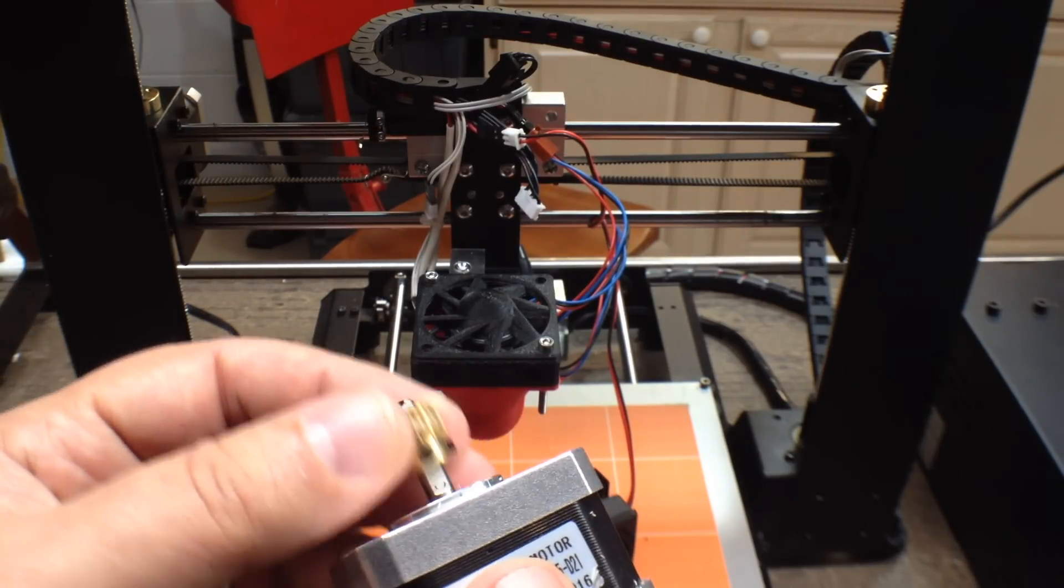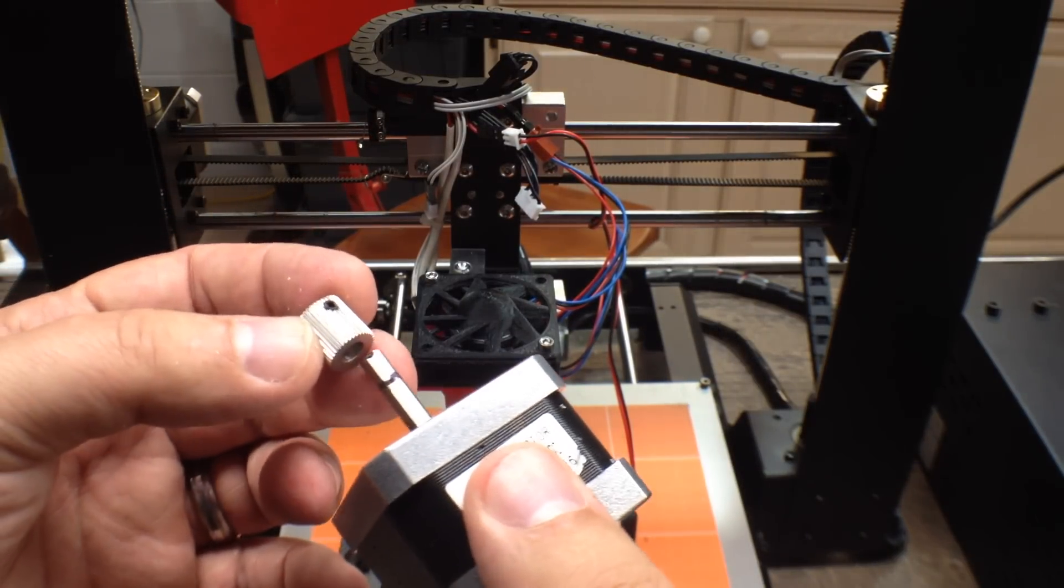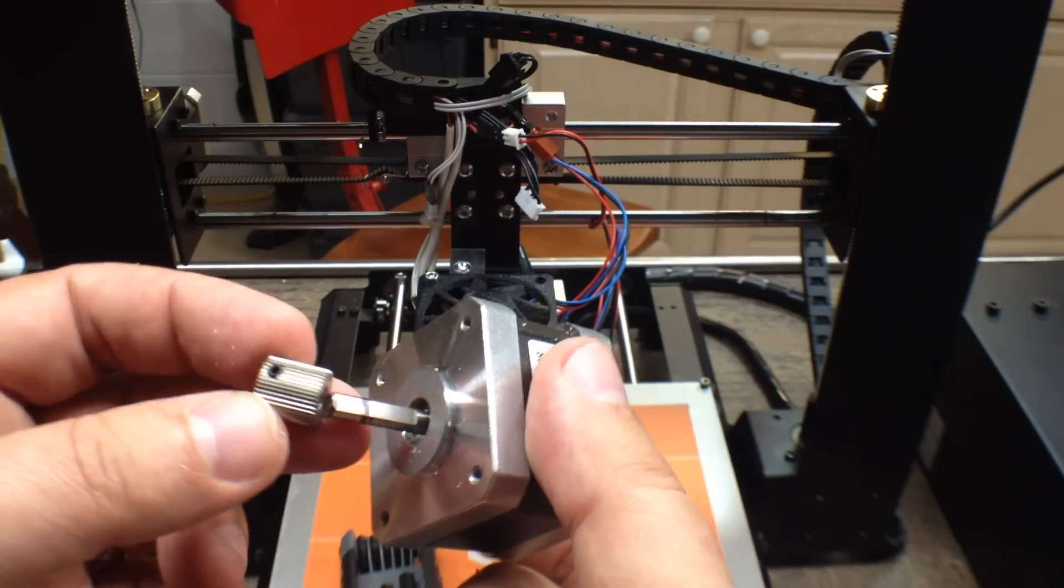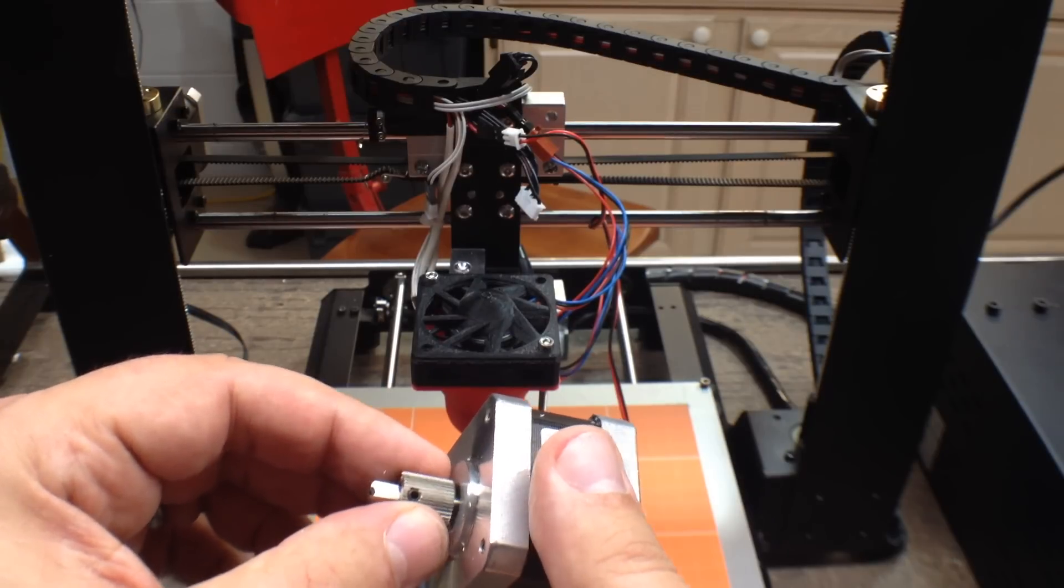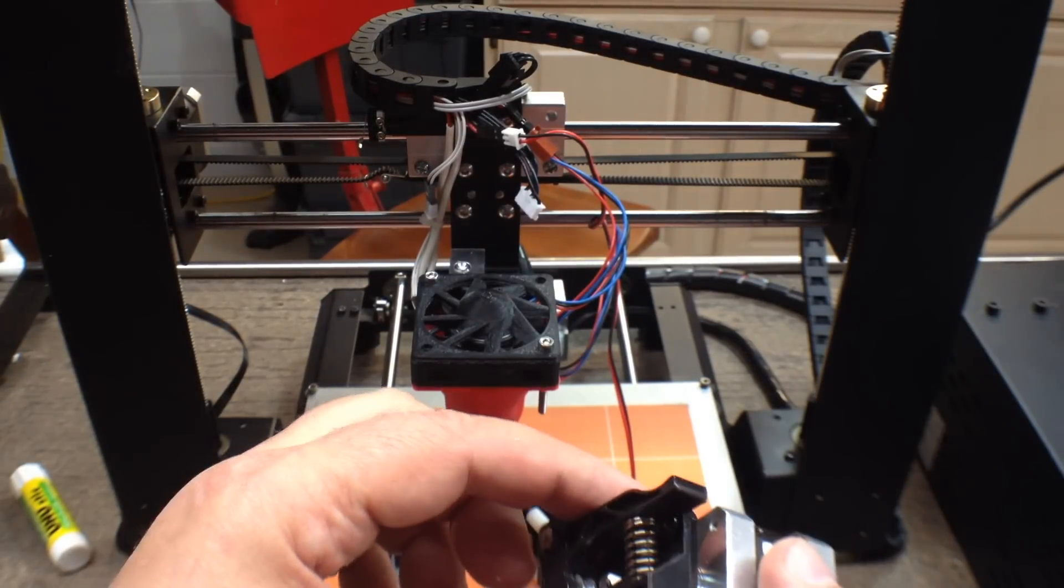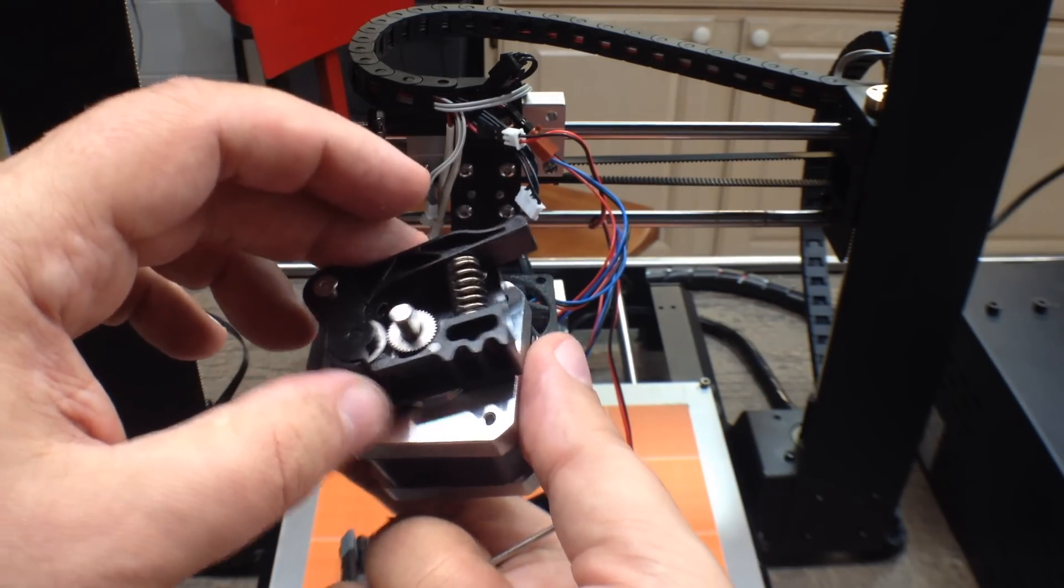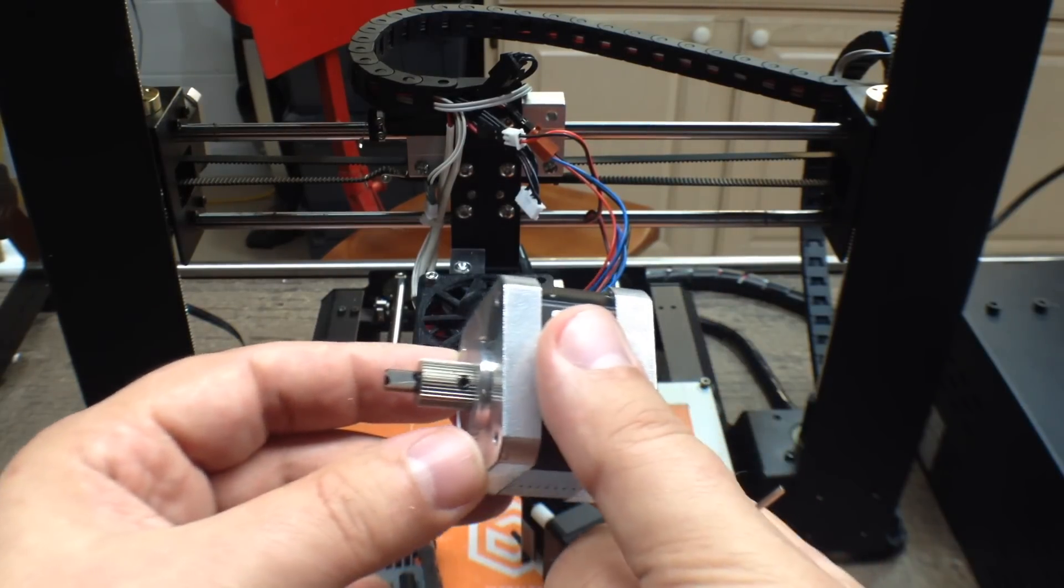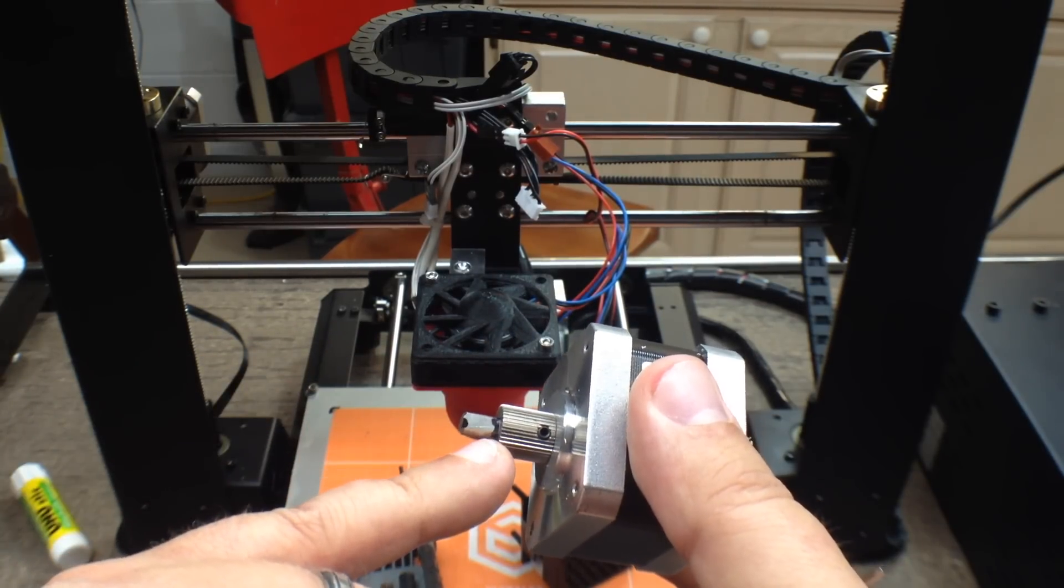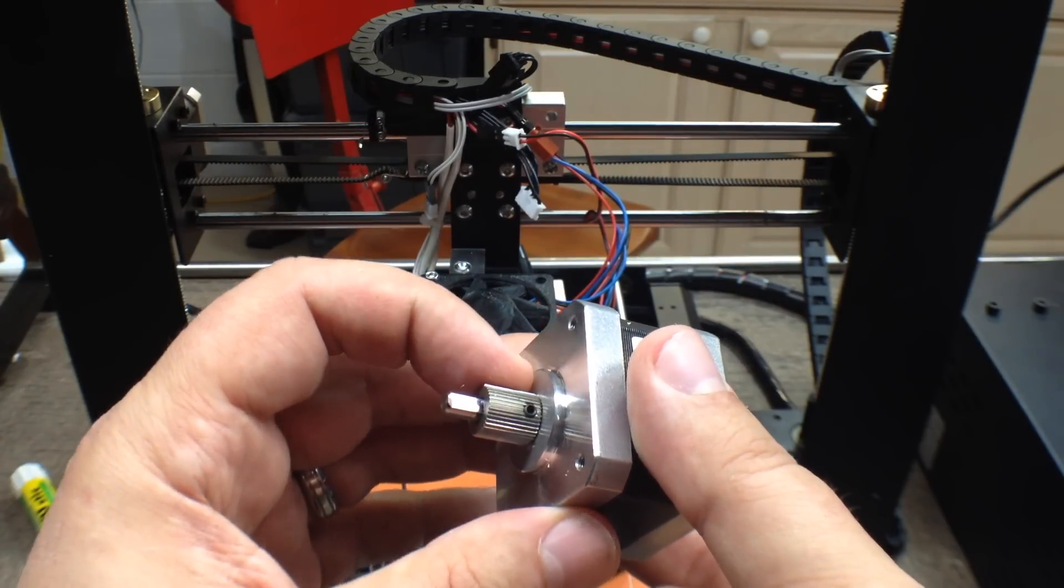The shaft is indexed with this flat spot, so that's where I'm going to place my gear. I want to see where the roller comes into contact with the gear so I can position the locking head correctly. I'm going to push it out just a little bit off the motor so it doesn't hit.